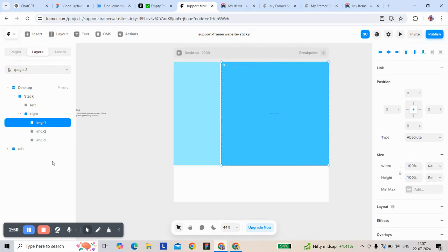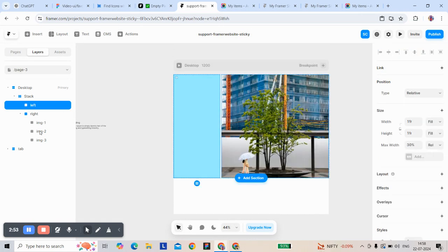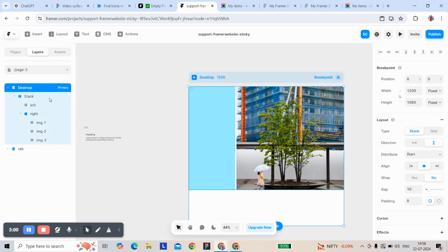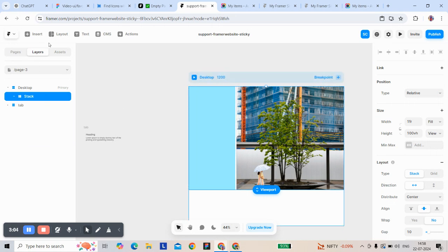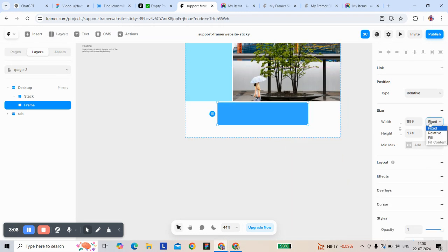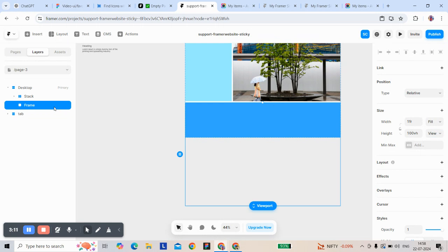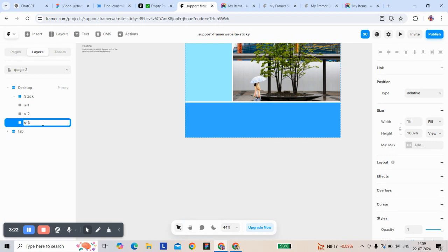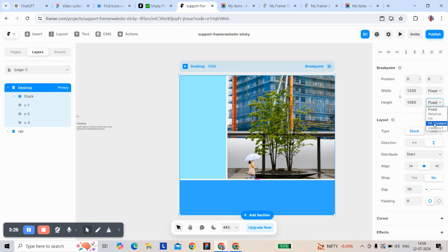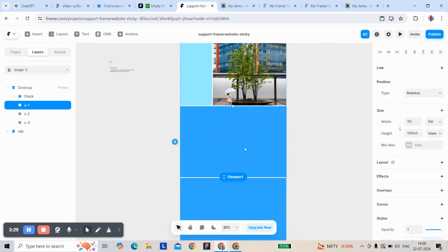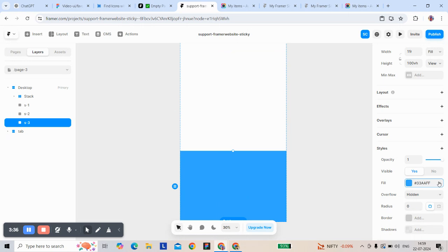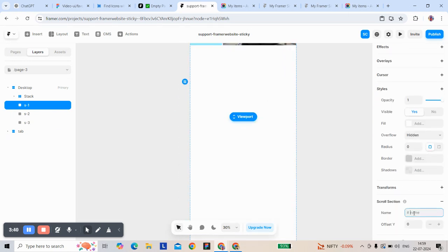Same for the other two variants — I have three variants. This is working with the viewport. The viewport has sections 1, 2, and 3. I give a scroll section ID to all three of them.